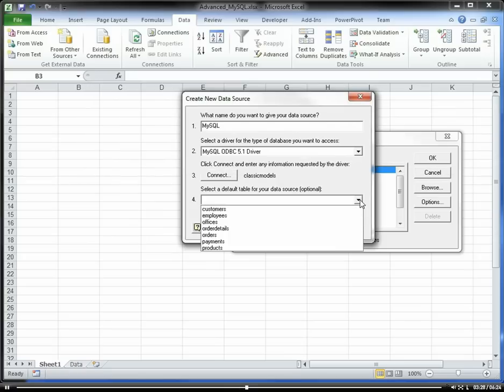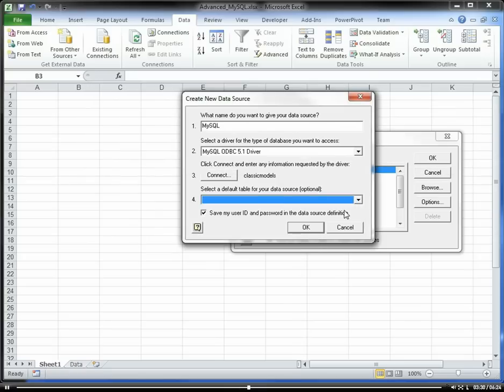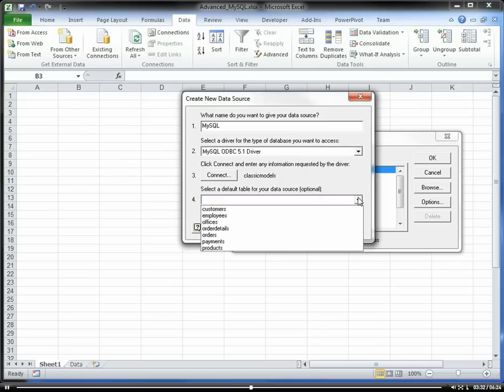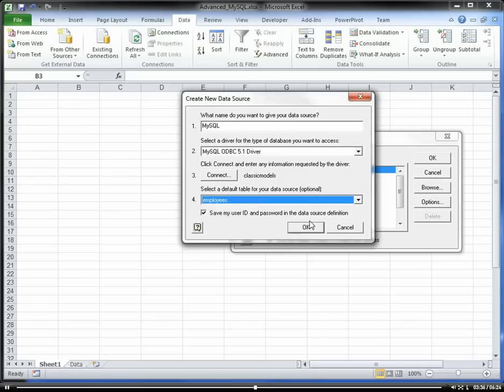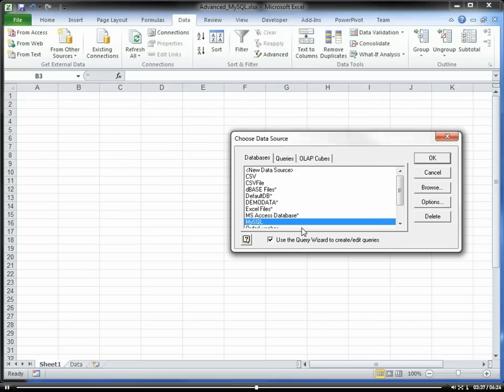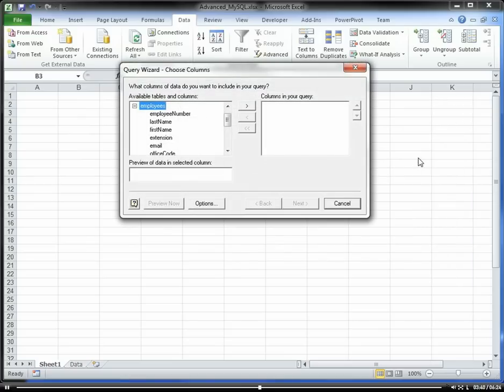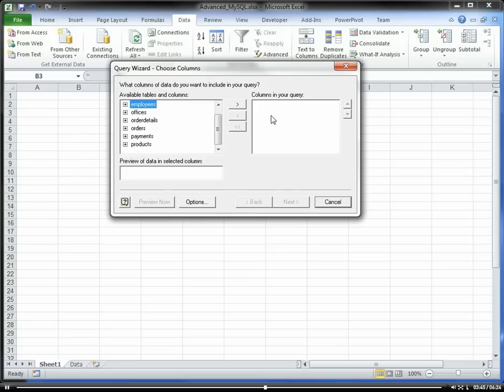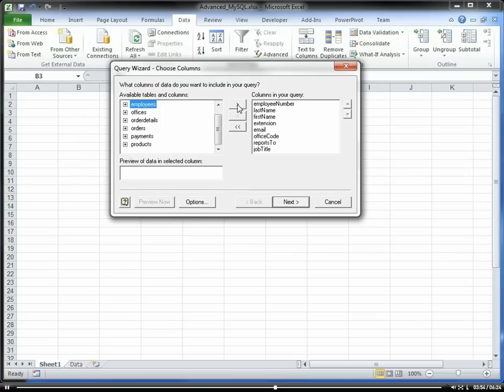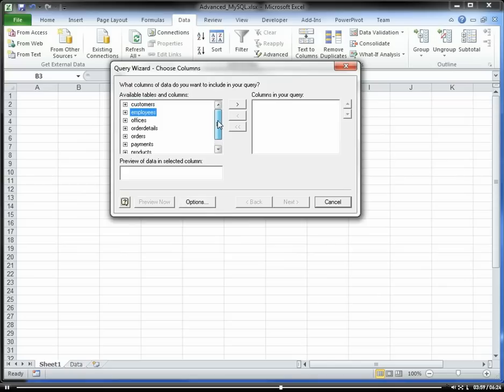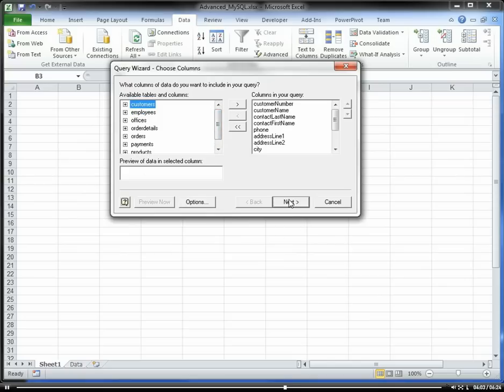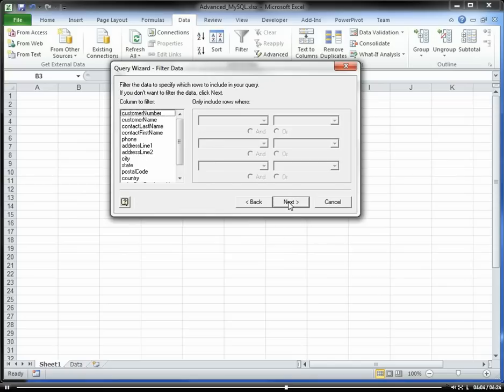I can select the default table. I'm going to go ahead and just select my employees table. Click OK. And now I have available my MySQL database, and I can pull in various tables into my query wizard here. Let's just pull in my employees table. Actually, let's see if I have customers. Let's pull in customers. Next.